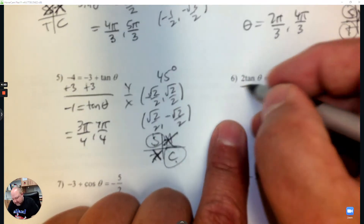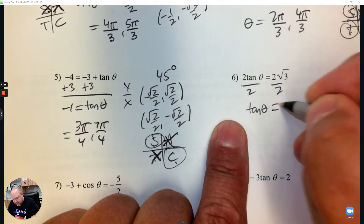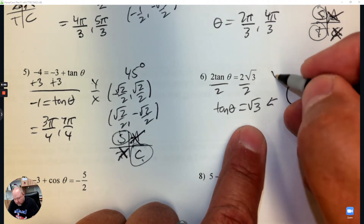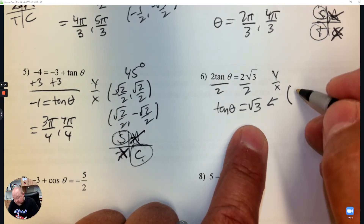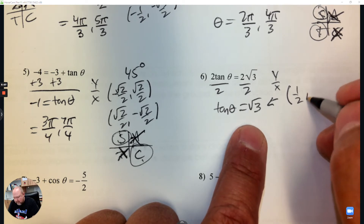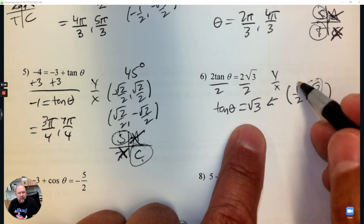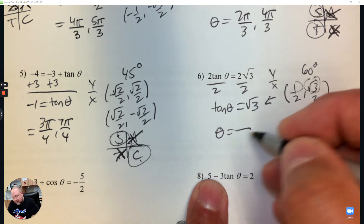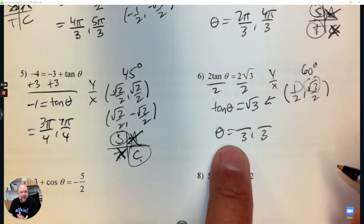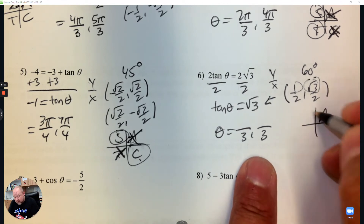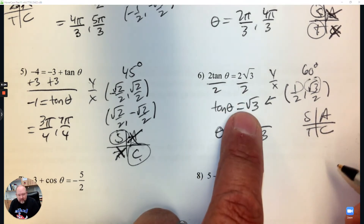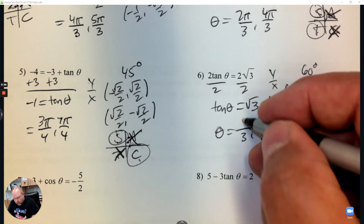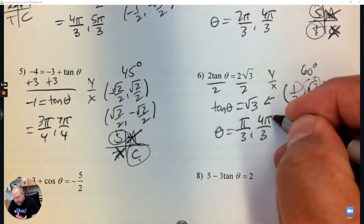Number 6: to get tangent by itself, divide by 2. That means tangent theta is equal to root 3. The point that gives me root 3 when I go y over x is 1/2 and root 3 over 2. If I go root 3 over 1, that matches — that's a 60 degree reference angle, so my denominators are 3. Tangent is positive, so we're looking at quadrant 1 and quadrant 3. That's pi over 3 and 4 pi over 3.